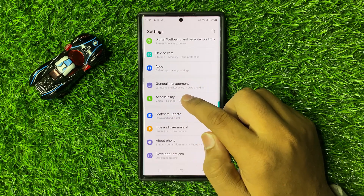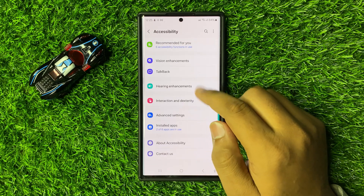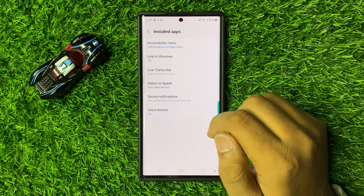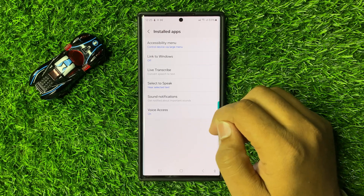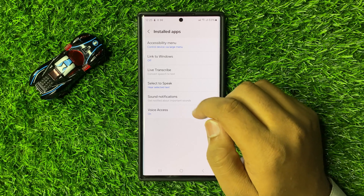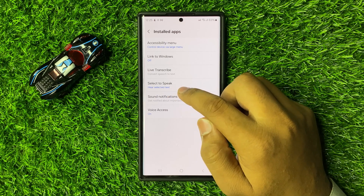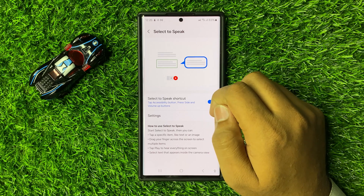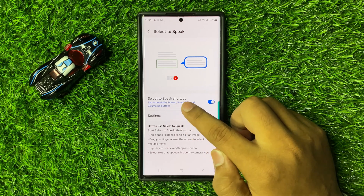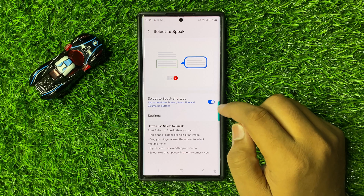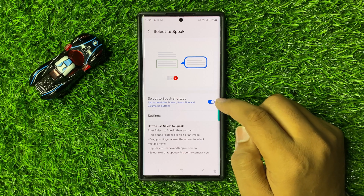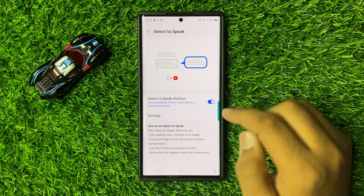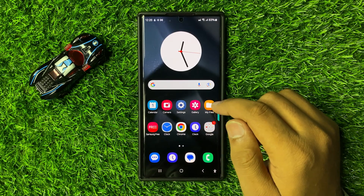In Settings, click on Accessibility. Now in Accessibility, click on Installed Apps, and then in Installed Apps click on Select to Speak. Here in Select to Speak you will see a Select to Speak shortcut button. If this button is turned off, then turn it back on.